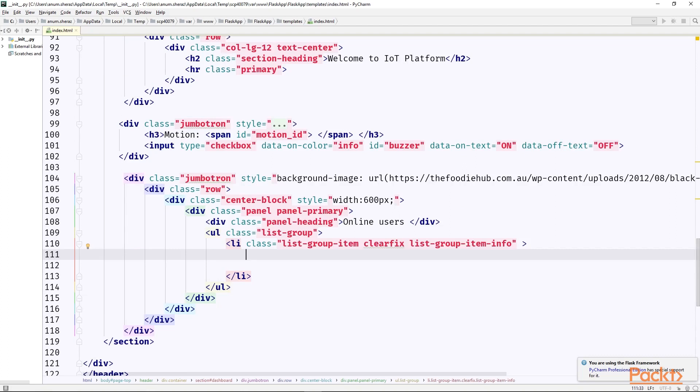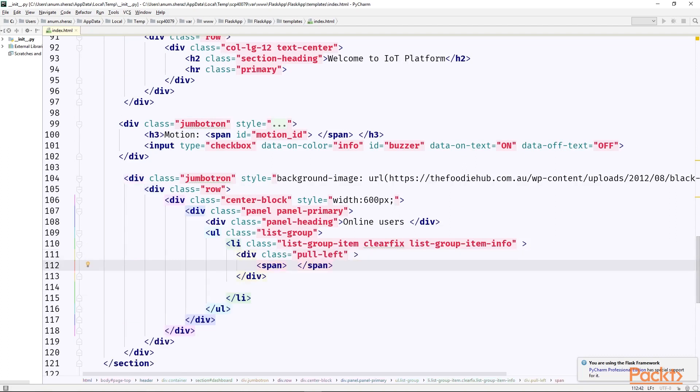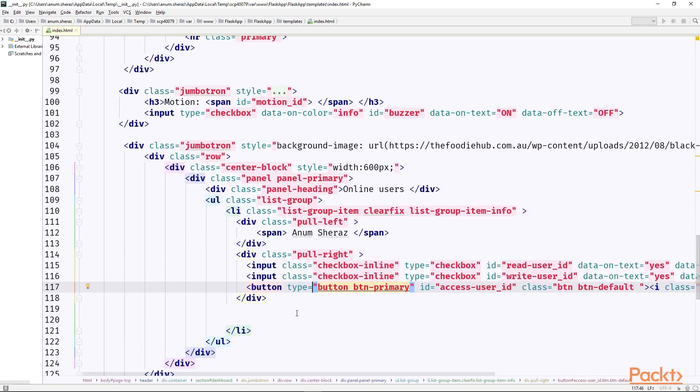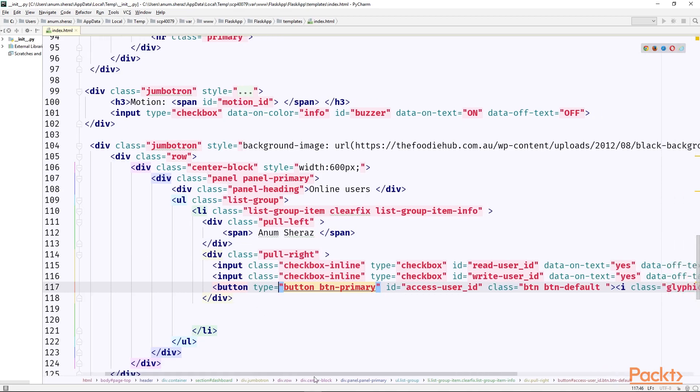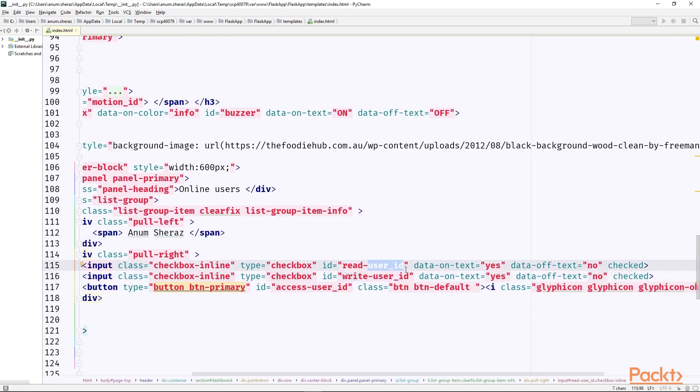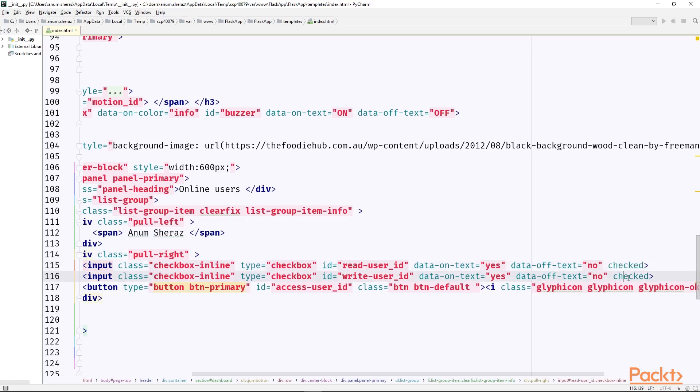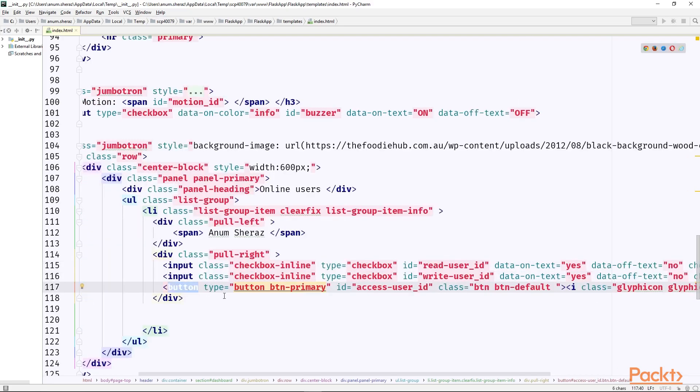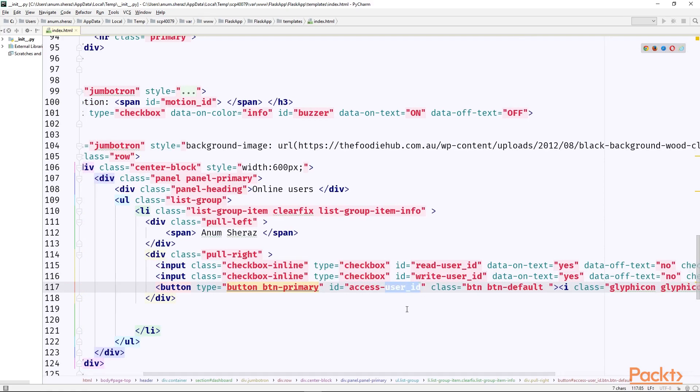So at the leftmost of this row we will display the name of the user. As for example, let's hard code it initially as my own name. And on the rightmost we would have two switch buttons with ids as read_user_id and write_user_id. So this user_id will actually be replaced by the actual user id which will be given to this html code from the server. And we are initially setting both of the switch buttons to checked like they will be on initially. Then the third will be our touch button with id as access_user_id. This will also be replaced by the user id given from the server for that particular online user.